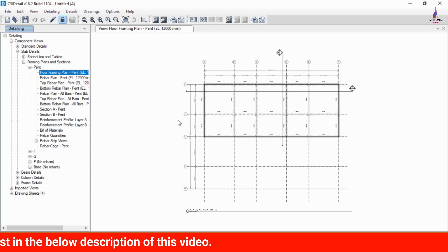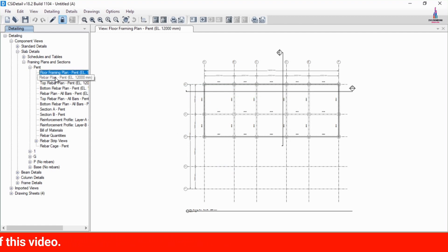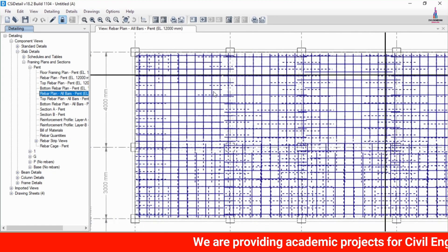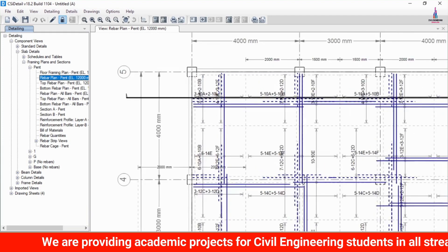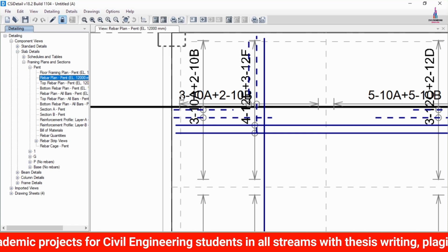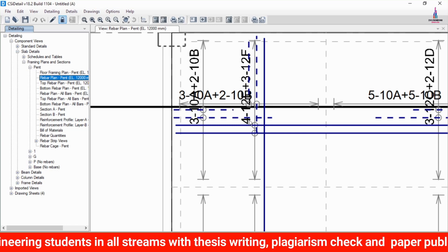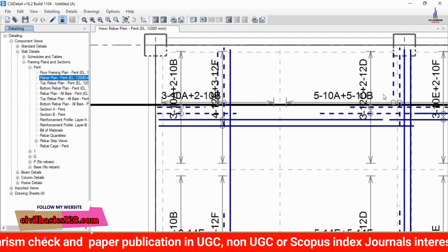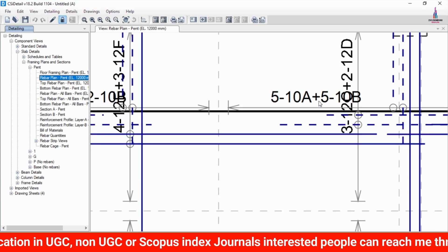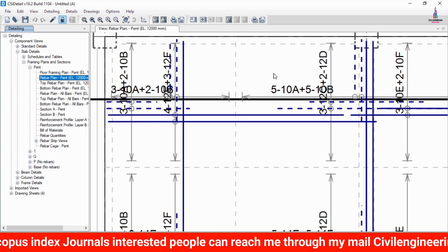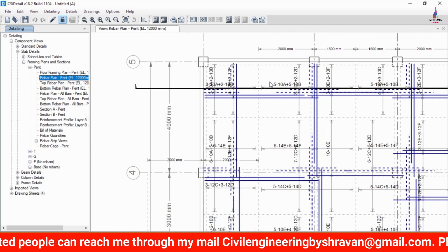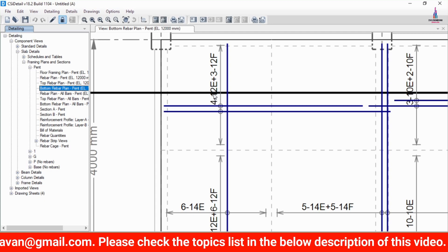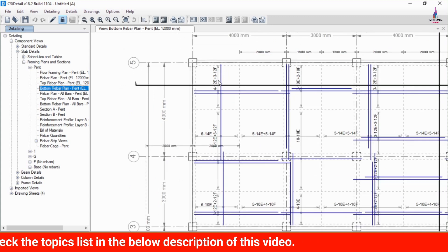CSI Detailing will display all reinforcement details. The framing plan and rebar plan for the penthouse are shown, including top rebar and all rebar plans. For the top rebar plan, the structure has reinforcement in horizontal and vertical sections: 4 numbers of 12 mm diameter plus 3 numbers of 12 mm diameter bars in the vertical direction, and 5 numbers of 10 mm diameter plus 5 numbers of 10 mm diameter bars in the horizontal direction for strip layers A and B. The bottom rebar plan similarly shows 4 bars of 12 mm diameter plus 3 bars of 12 mm diameter for the full slab section.